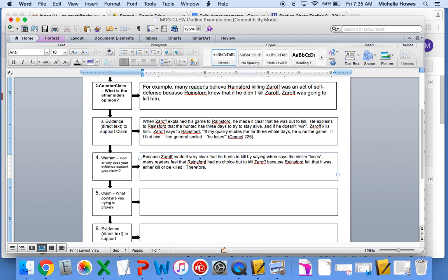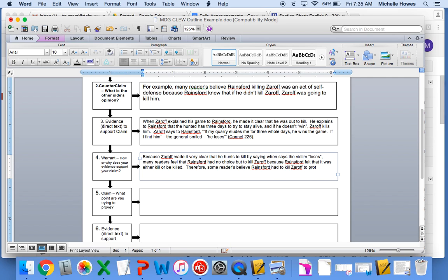Therefore, some readers believe Rainsford had to kill Zaroff to protect himself and save his life.